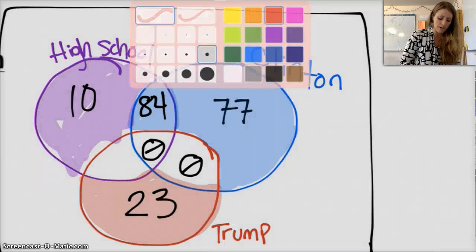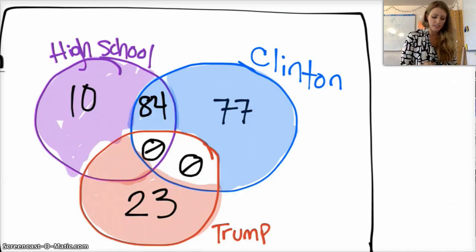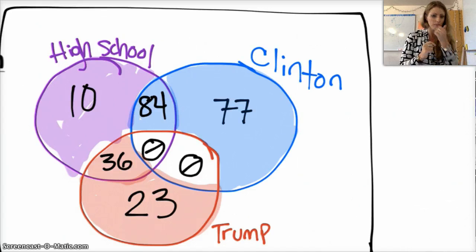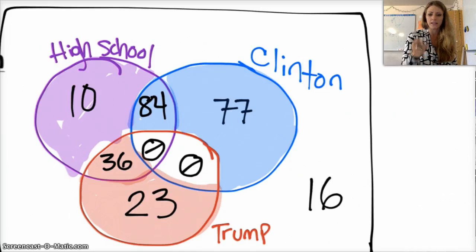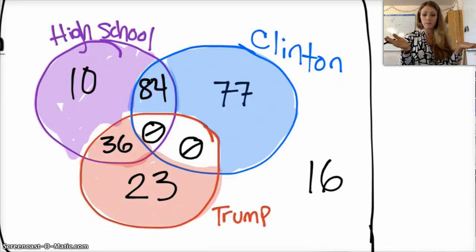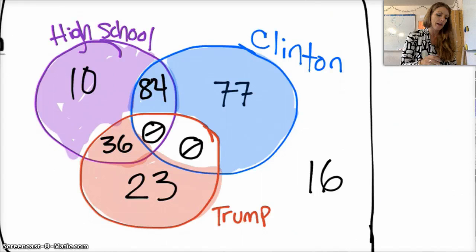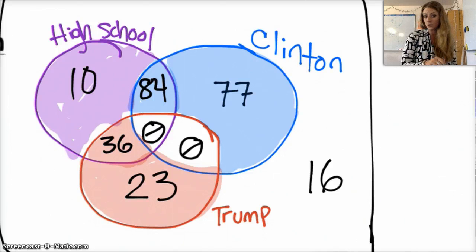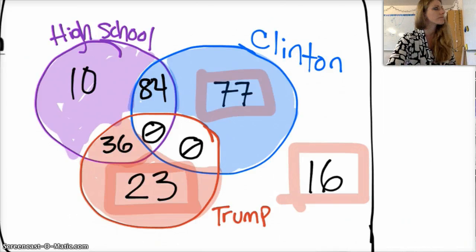I also have my Trump supporters in high school: looking back at the data, that's 36. And the only thing left is the set of all people in middle school who didn't vote for Clinton or Trump — middle school third party supporters. There are 16 of those, so 16 people go in the outside area. All numbers in the Clinton circle should total your Clinton voters, all numbers in the Trump circle should total Trump voters, all numbers in the high school circle should add up to all high schoolers, and 77 plus 23 plus 16 should equal your total middle schoolers.